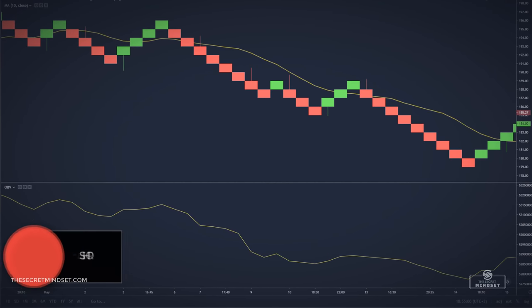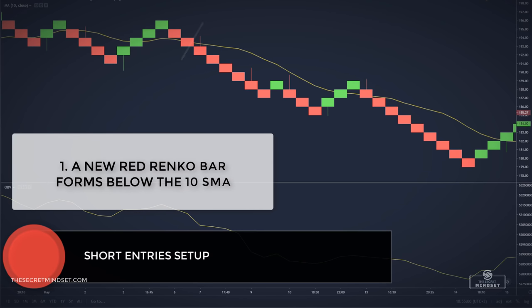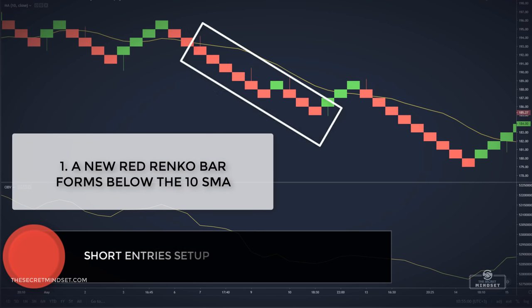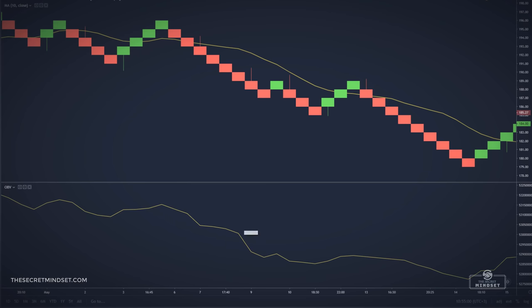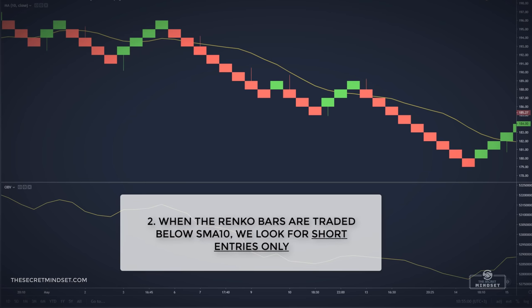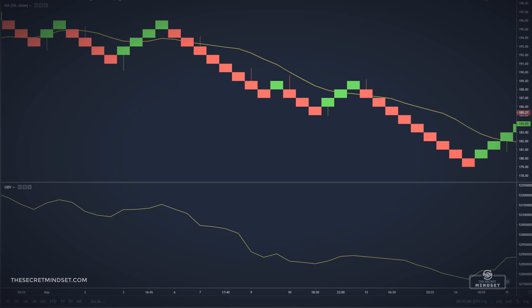Here is the setup for a short signal. A new red Renko bar forms below the 10 simple moving average. We only take trades in the direction of the simple moving average, so when the Renko bars are trading below the 10 SMA, we look for short entries only. We filter the signal with the On Balance Volume.